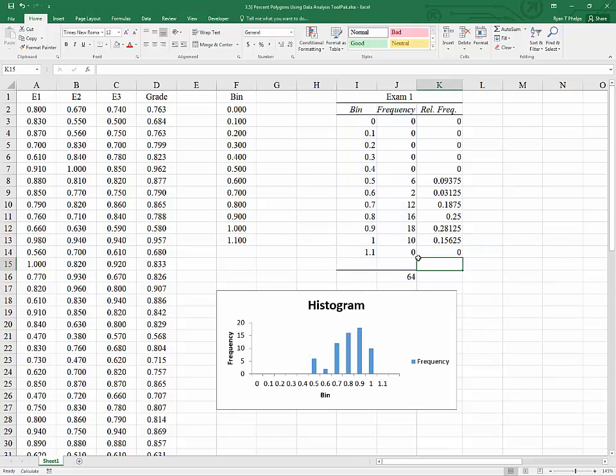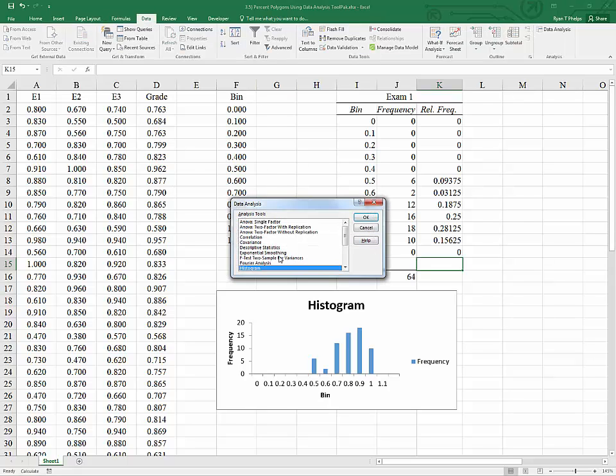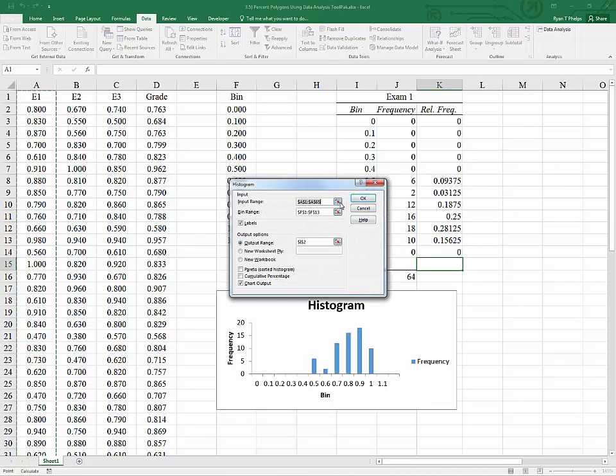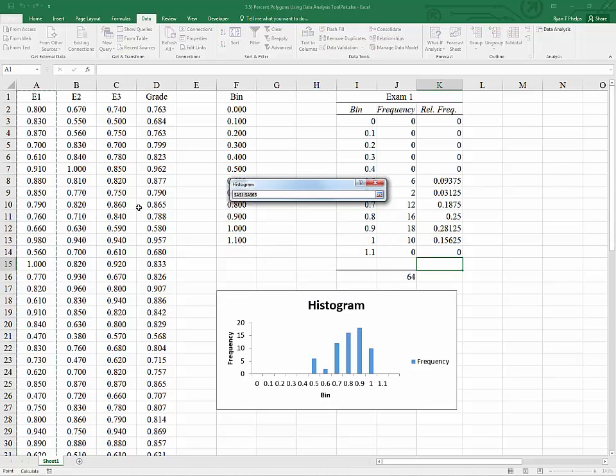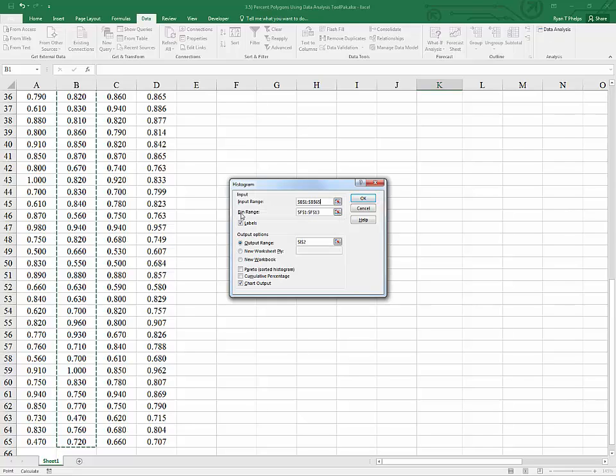Let's do that again for exam two. So once again, data, data analysis, histogram, okay. We're going to reset the input range to be the range of exam two. I clicked on the label exam two and hit control shift down. Popping back in, the bin range will be the same.